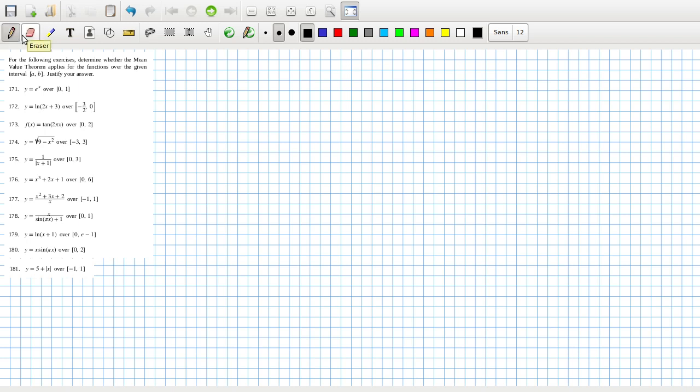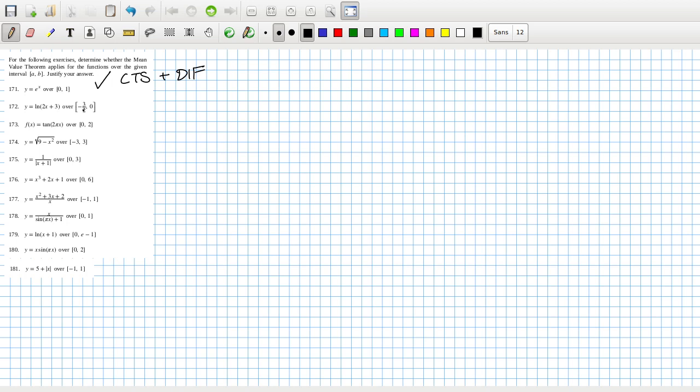Right, let's see. For the following exercise... the first one, yes, it's continuous and differentiable. Now, zero is acceptable and minus three over two, that's log of zero. So log at minus three over two is not continuous, so it does not exist.